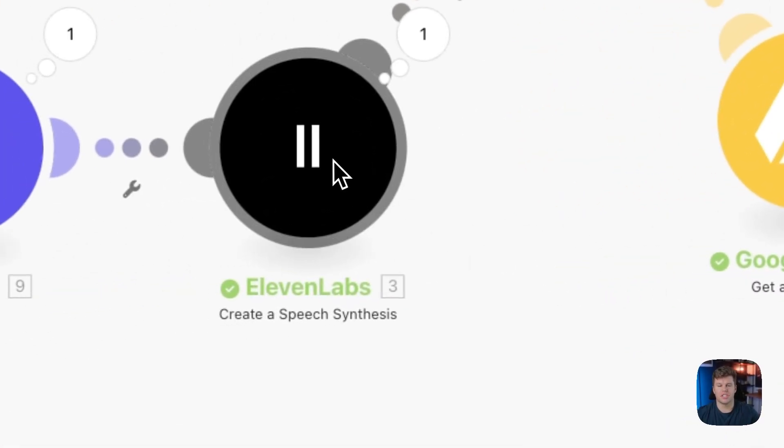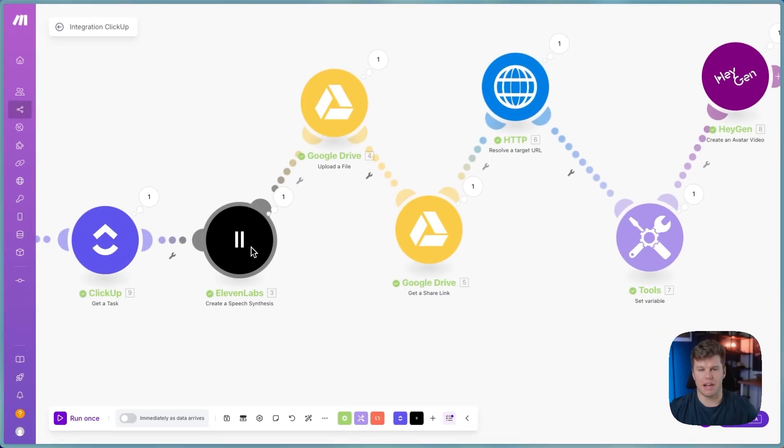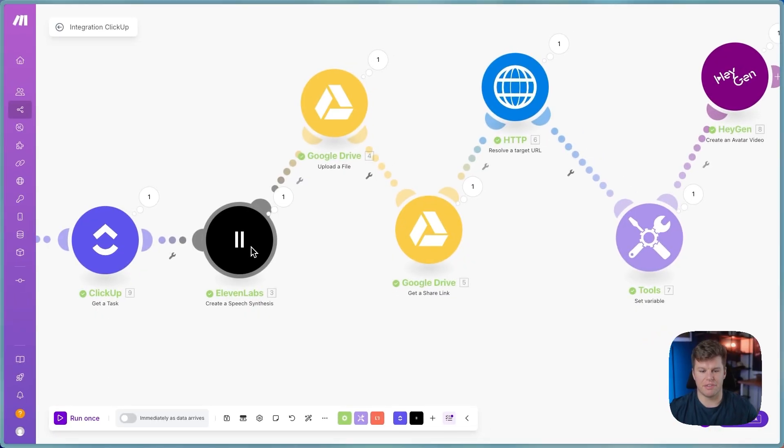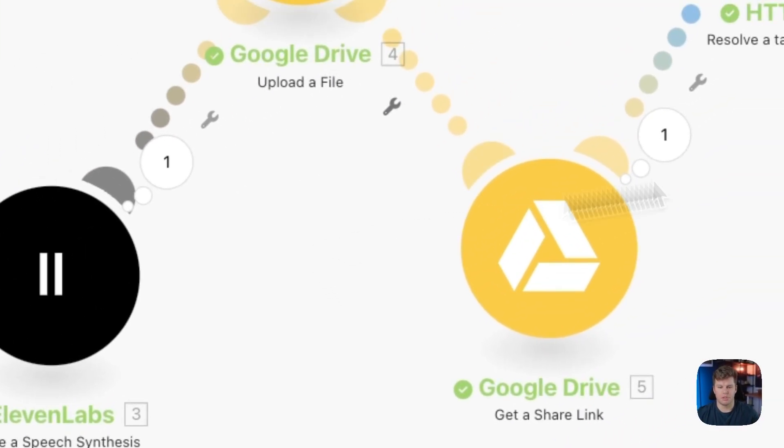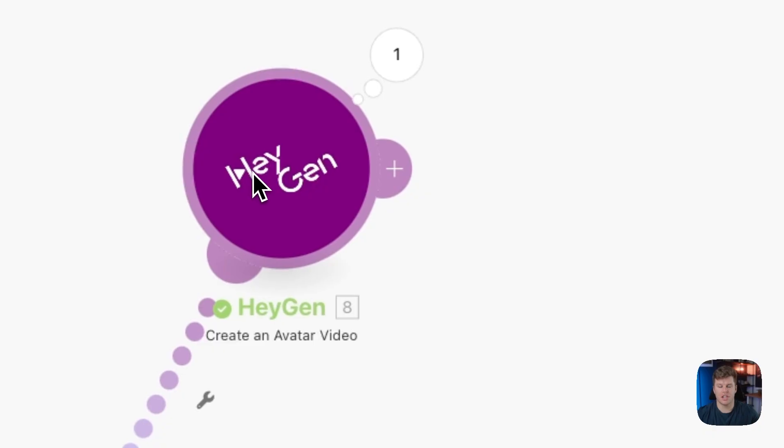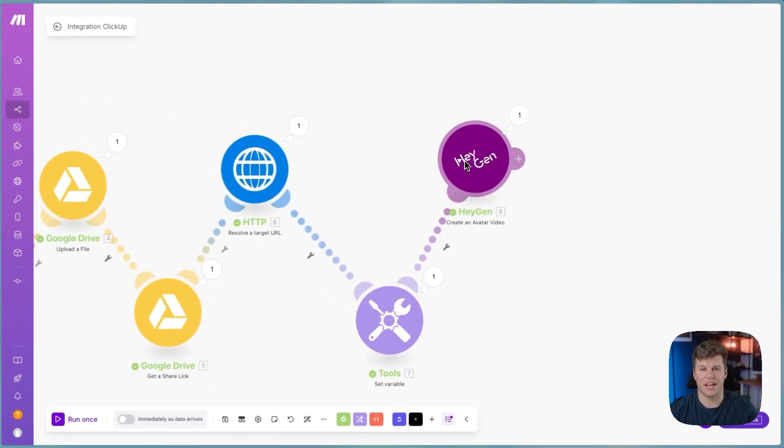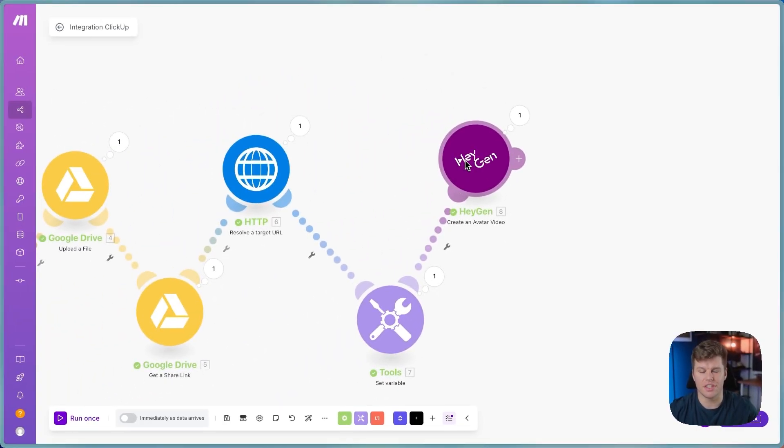We will then use an AI voice clone of myself that I've created using 11 Labs to create an audio for that. Then we will send that audio over to HeyGen to create a realistic looking and sounding avatar. And this is the result we get.